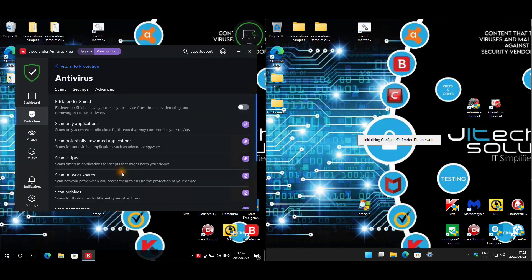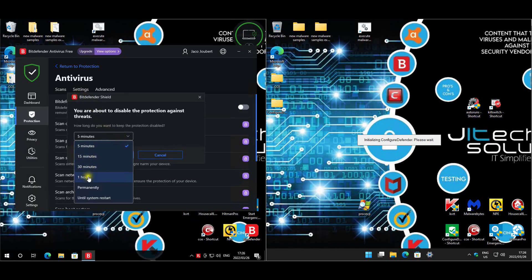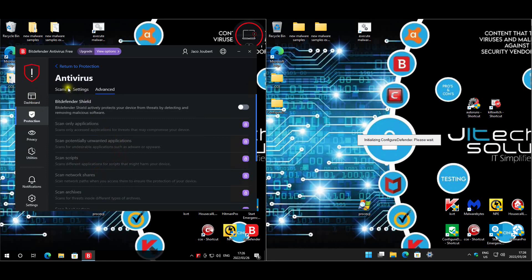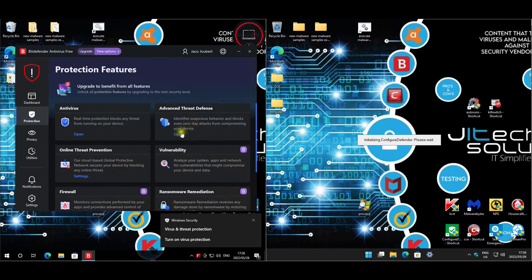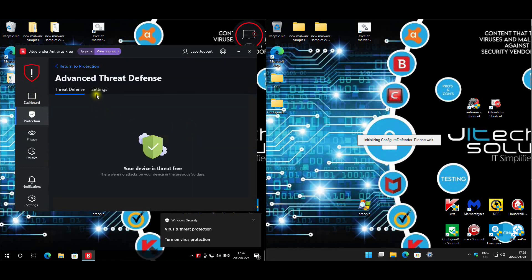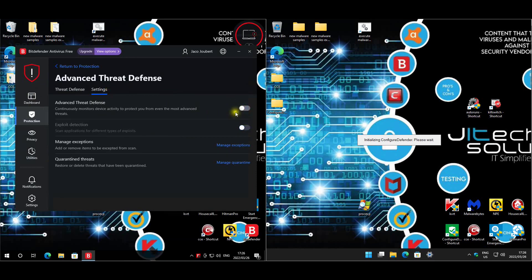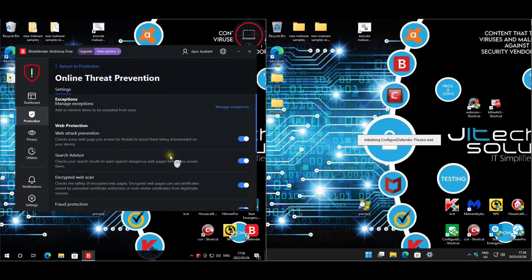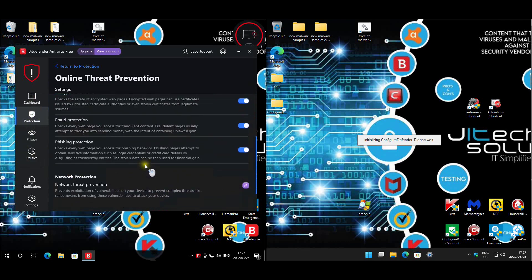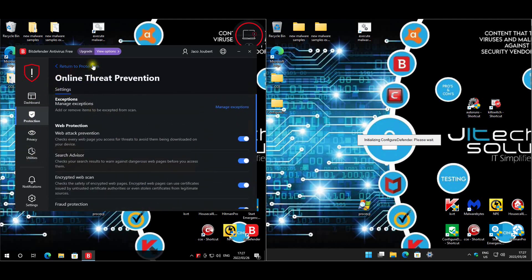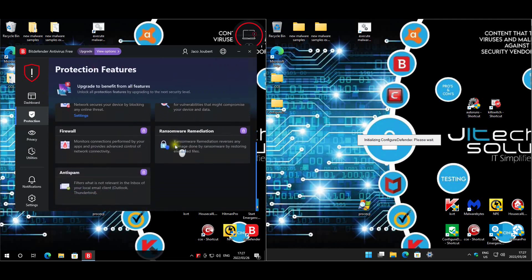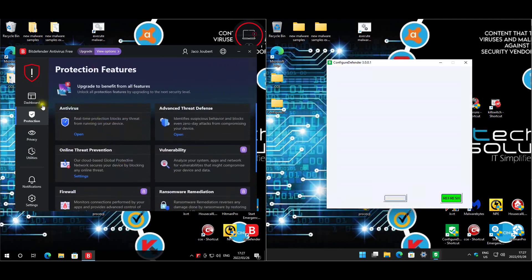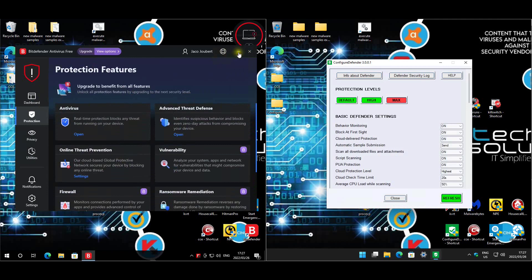I'll disable it so we can extract the malware. We do have Advanced Threat Defense with the free version, which is good to see. That's been disabled. We get Online Threat Prevention which we'll leave enabled, and Network Protection is for the paid version. The rest of the modules are for premium customers.